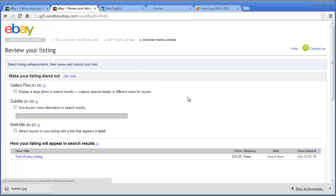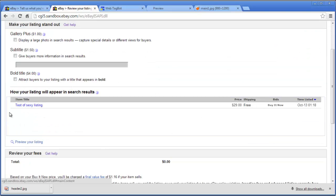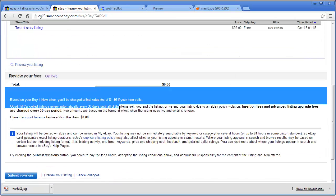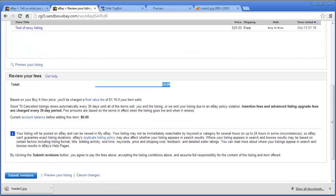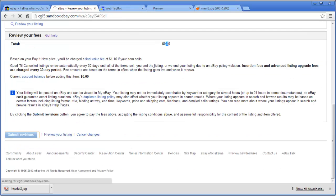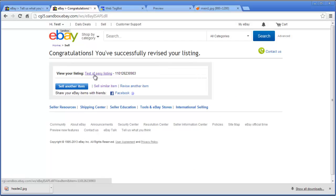Once you're happy with everything, choose Continue. This takes you to a page where you can add more imaging options and preview what you've created, and it will show you the listing fee. If it's around 10 cents for .com or similar for .co.uk that's normal. If it shows around $1 or $2, check that you haven't accidentally ticked something. Once happy, choose Submit.